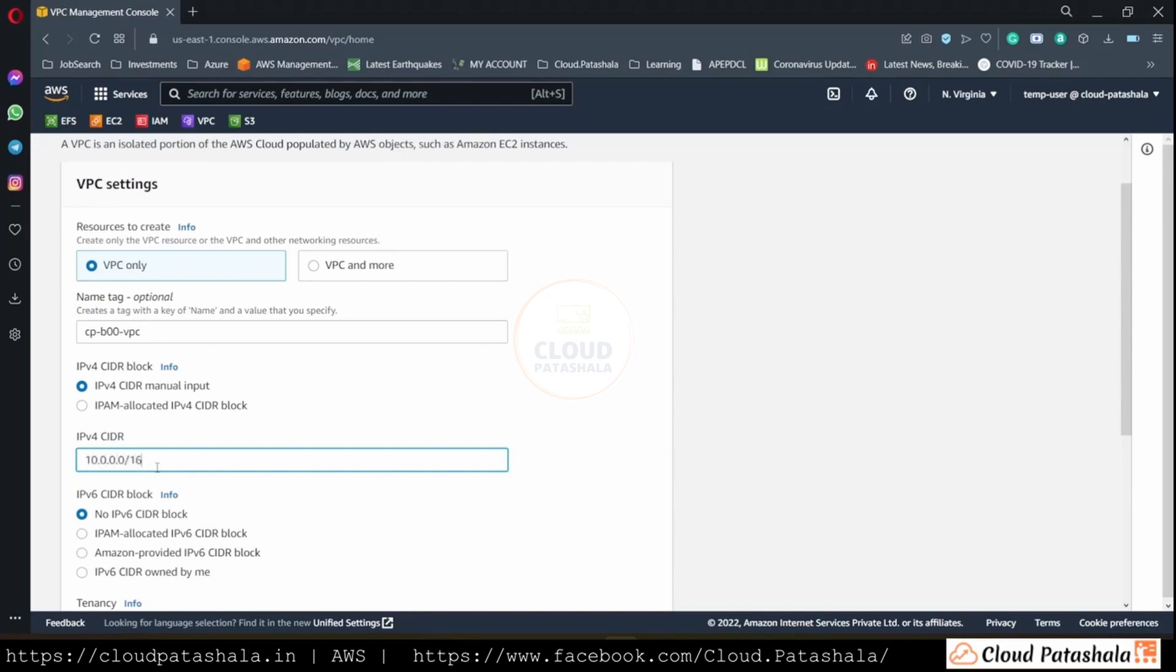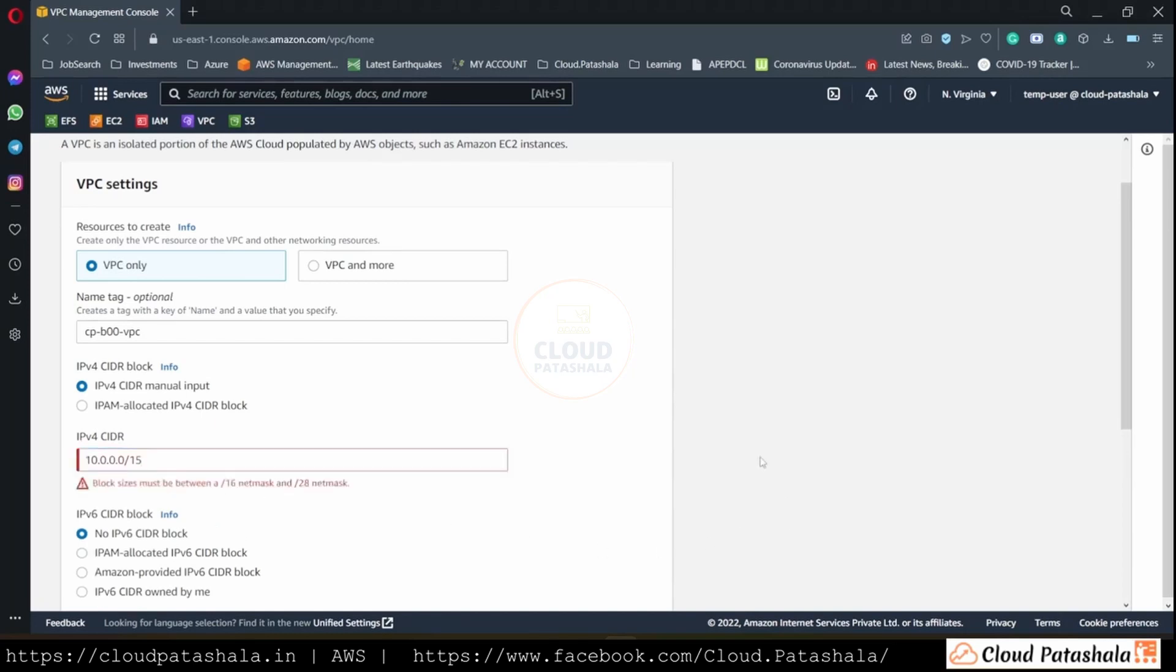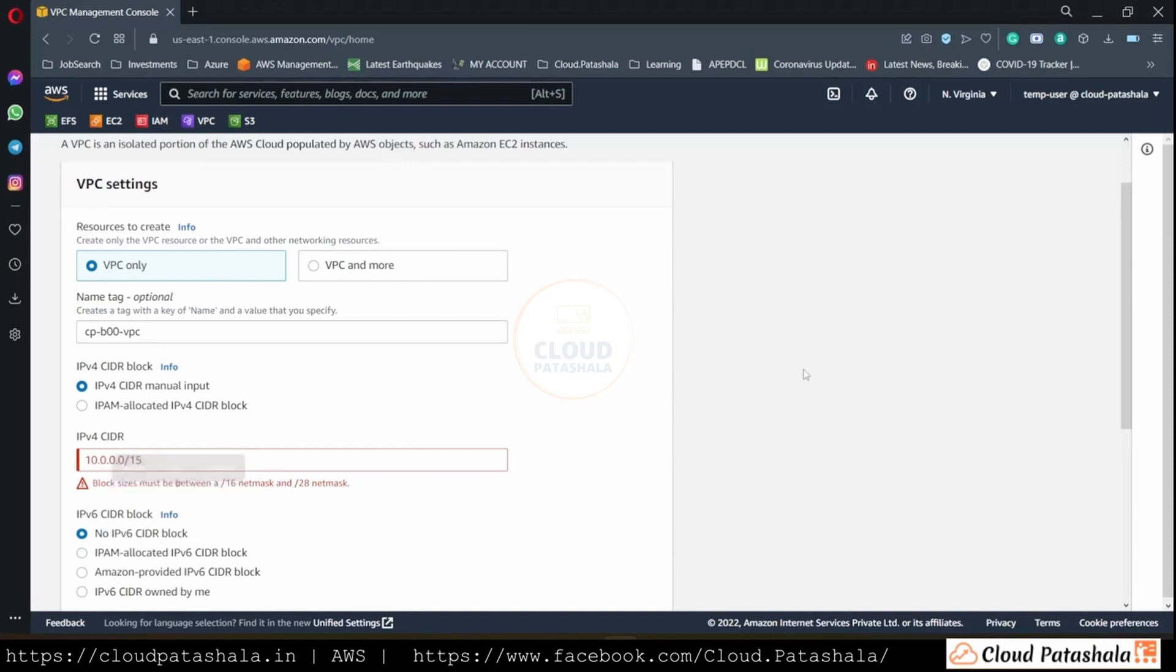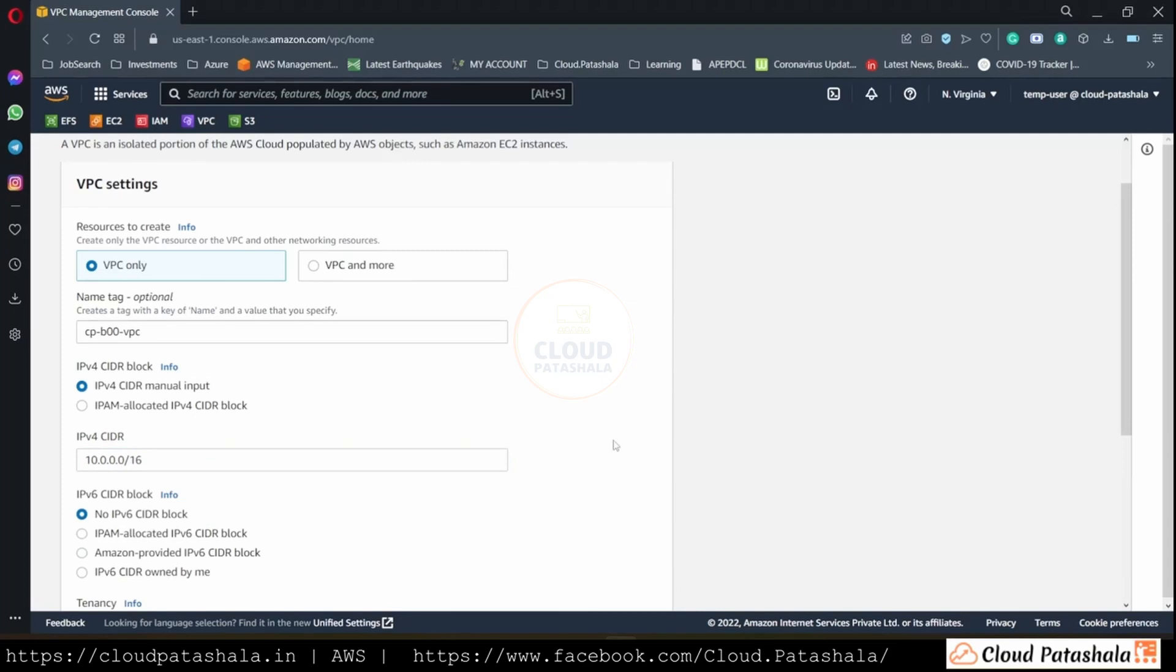We definitely know from our previous videos that a slash 16 is possible. Let's also try to see if we could further increase the range of our VPC. But if you see, the maximum size range that is being allowed on the VPC is from a slash 16 to a slash 28 net mask. So we'll stick with slash 16.